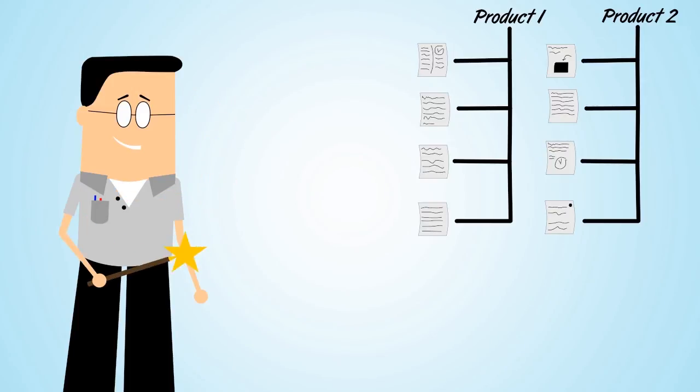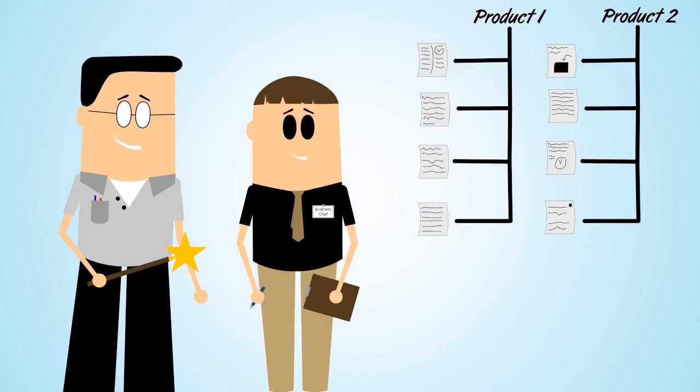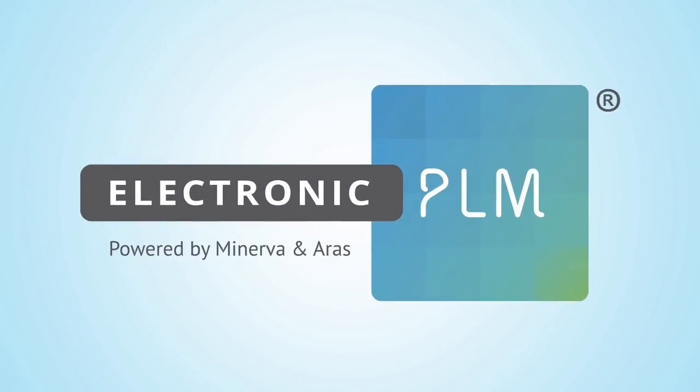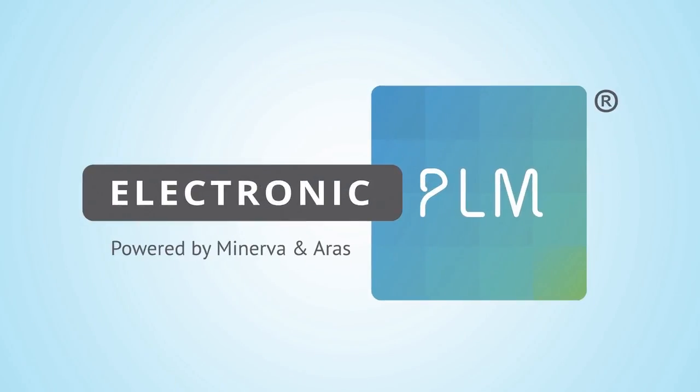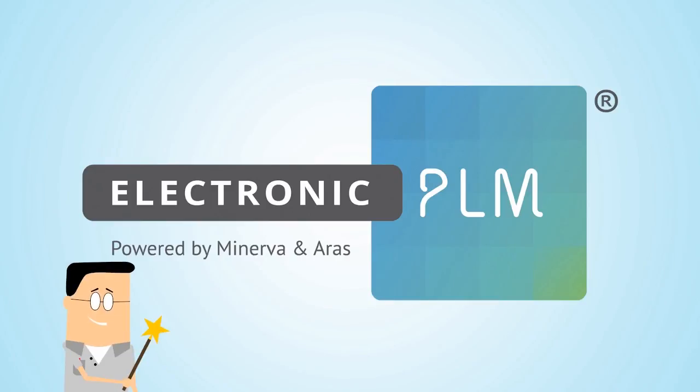PLM has never been easier, and even the quality manager is happy. So do as Bob. Get access to Electronic PLM today and then you'll have the power.